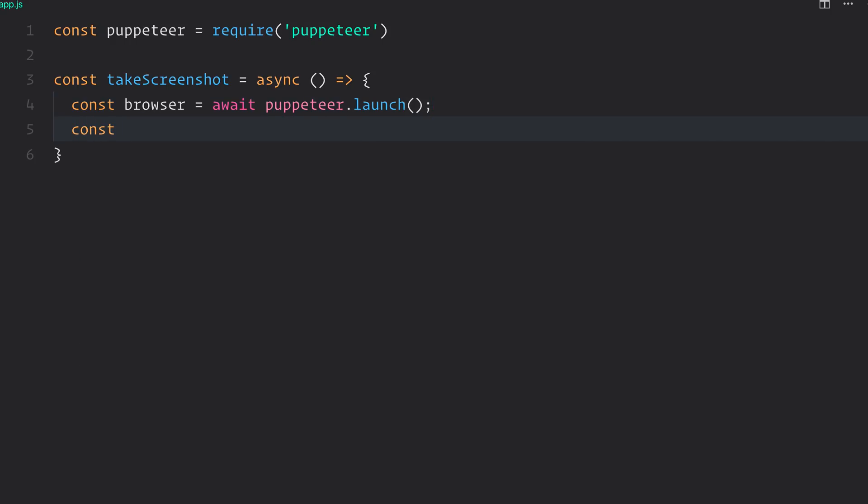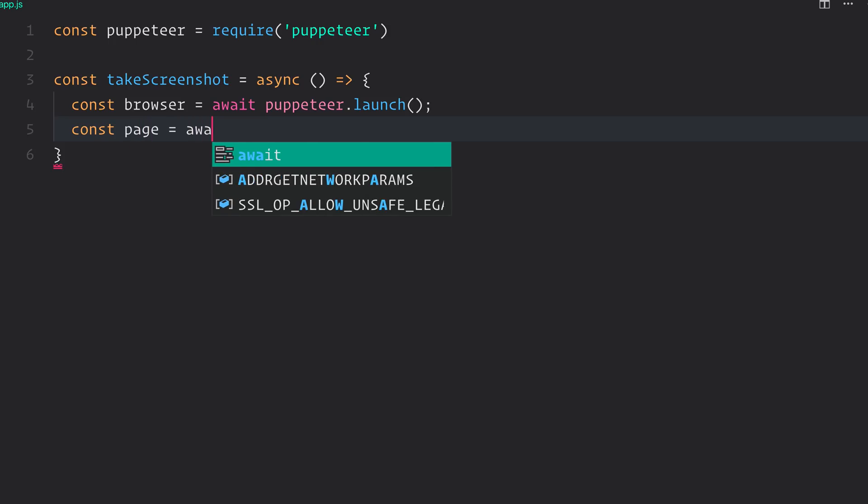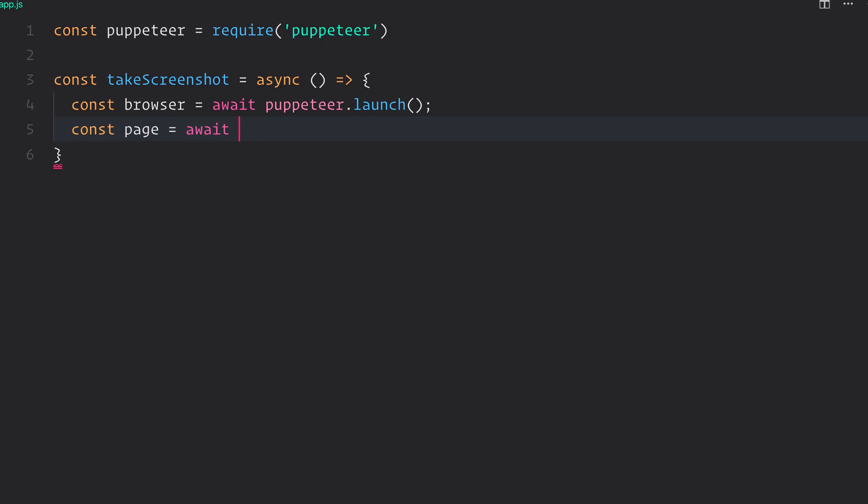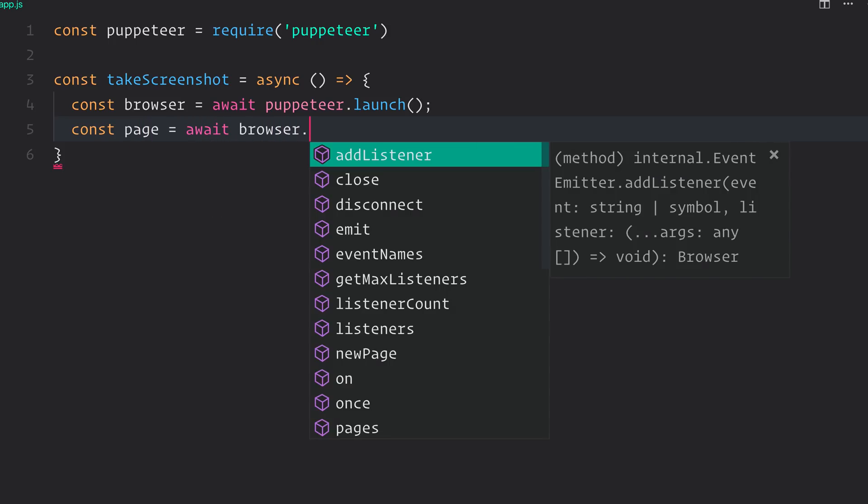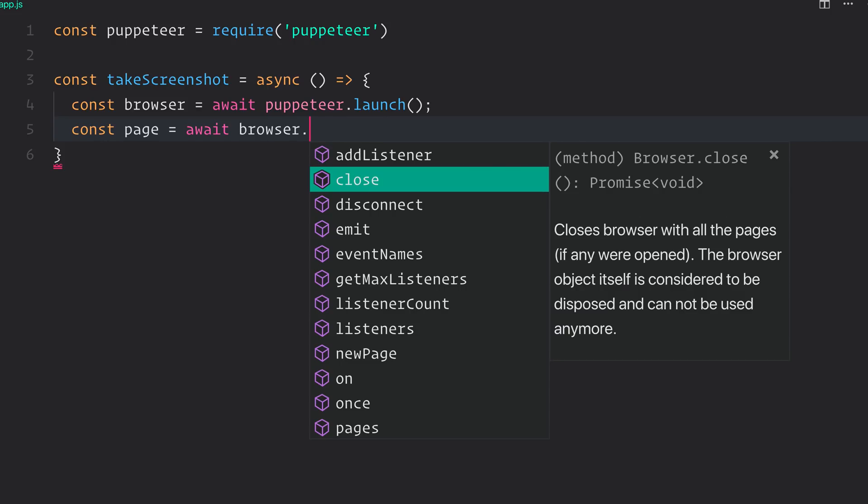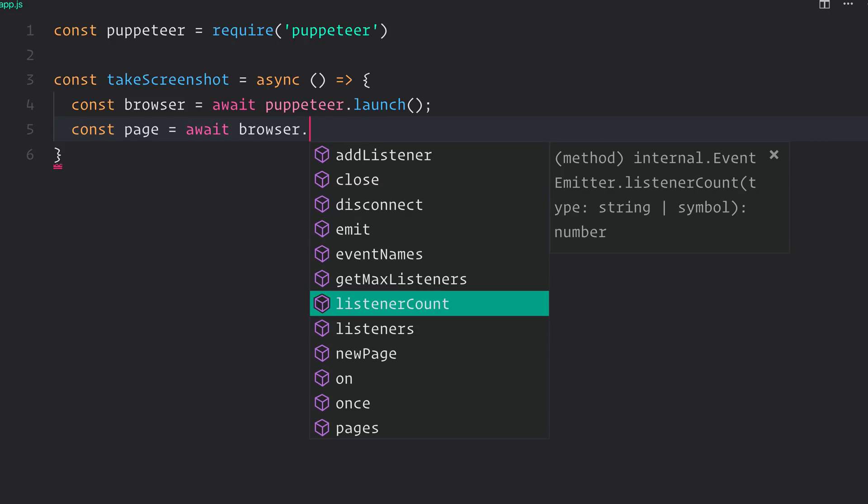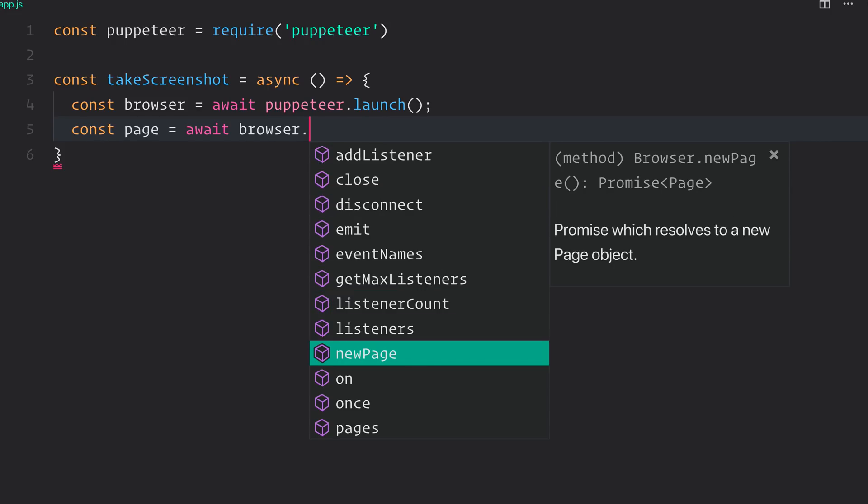So we'll now create a page, and that can be done by awaiting on browser. And as you can see, we can scroll down until we get newPage. This gives us access to a new page, which we can then control.